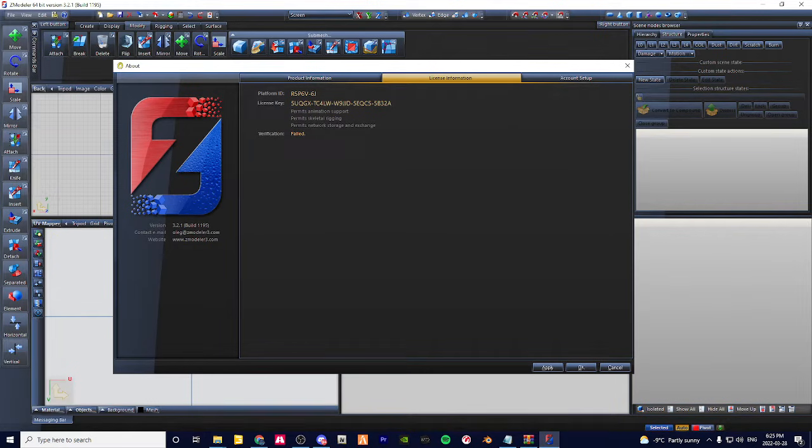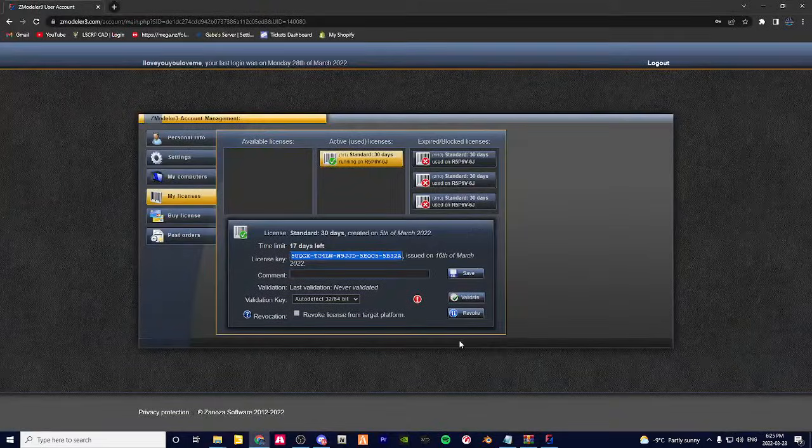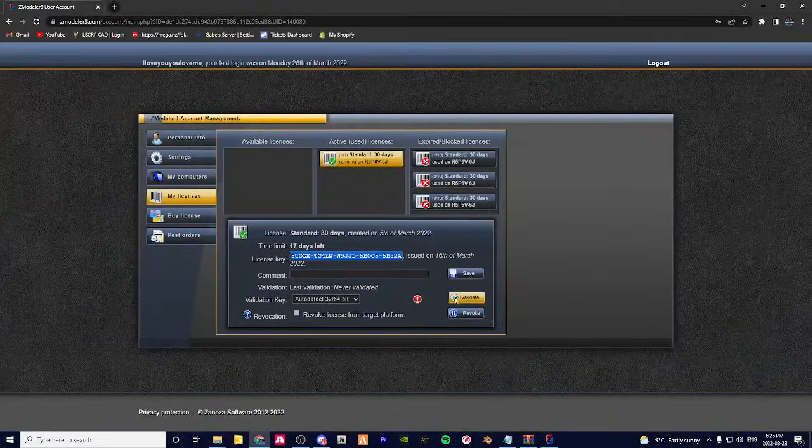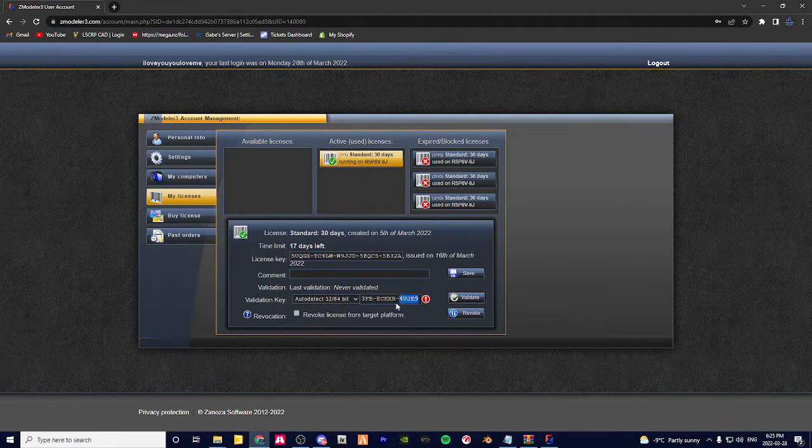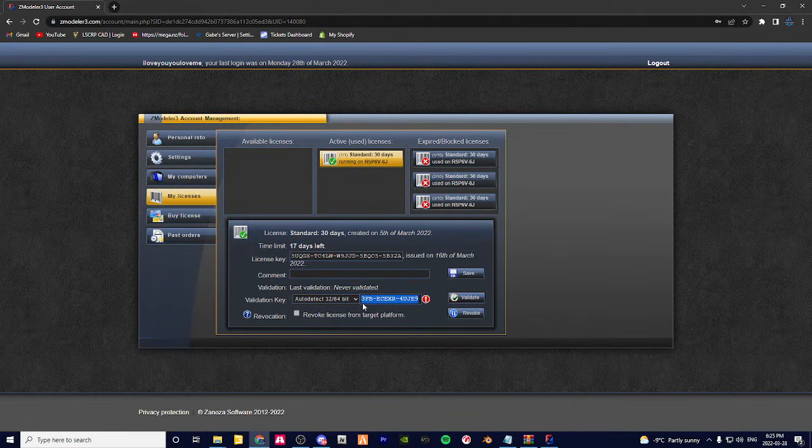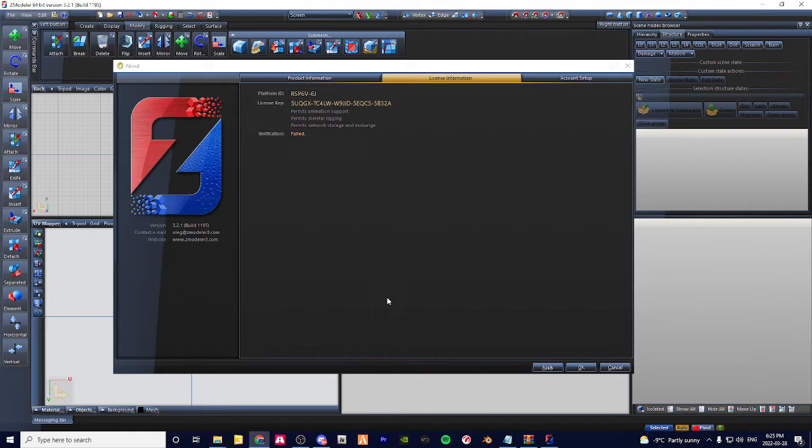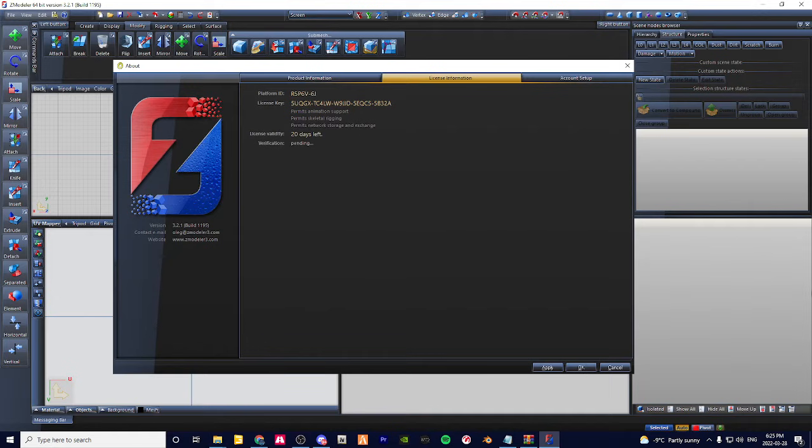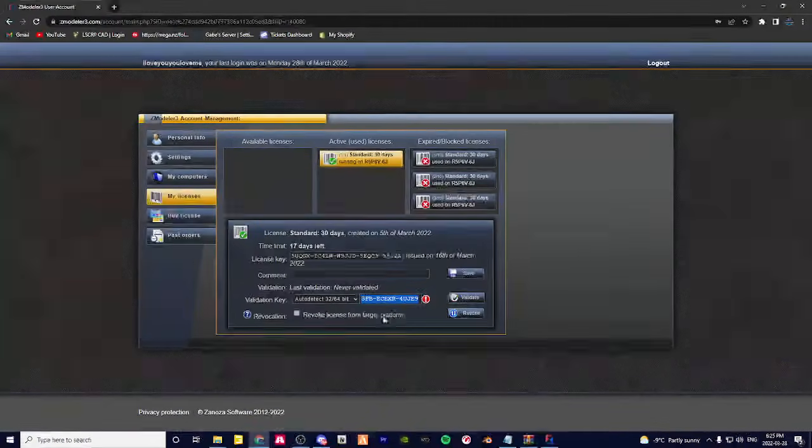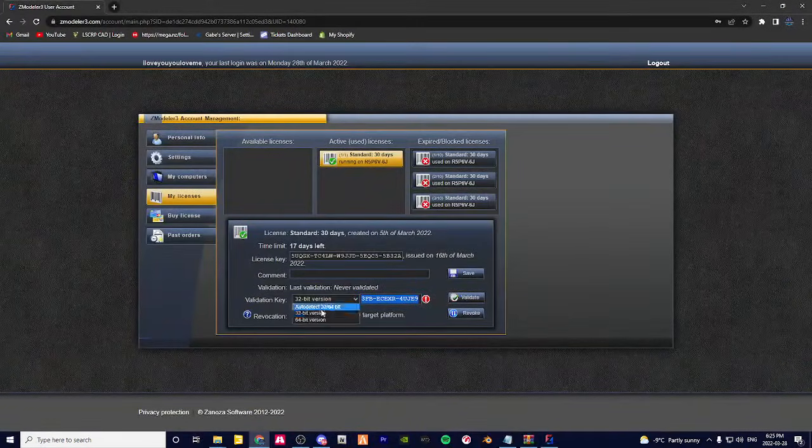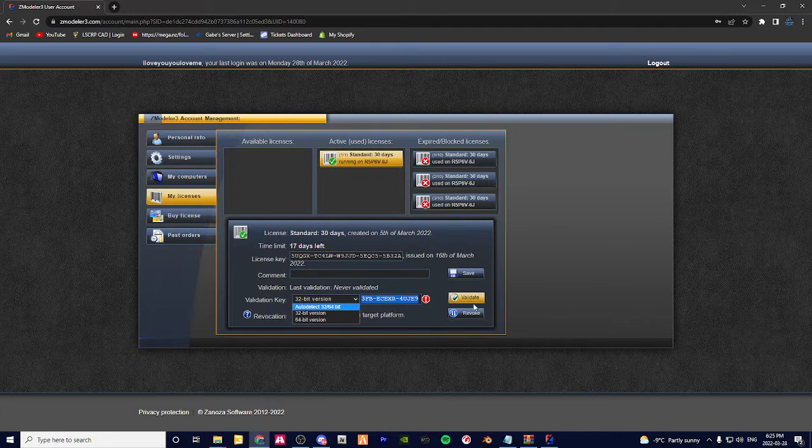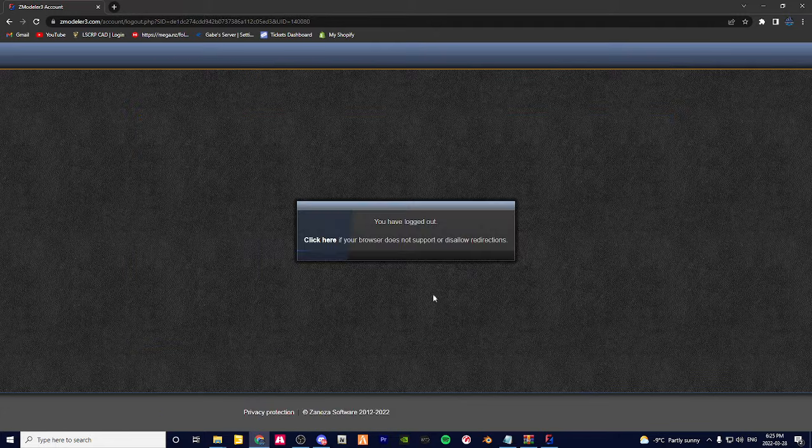Once you copy this, come over to here, hold Shift. Once it says Failed, come back over to here, go to Validate, and then copy this. Then hold Shift again.